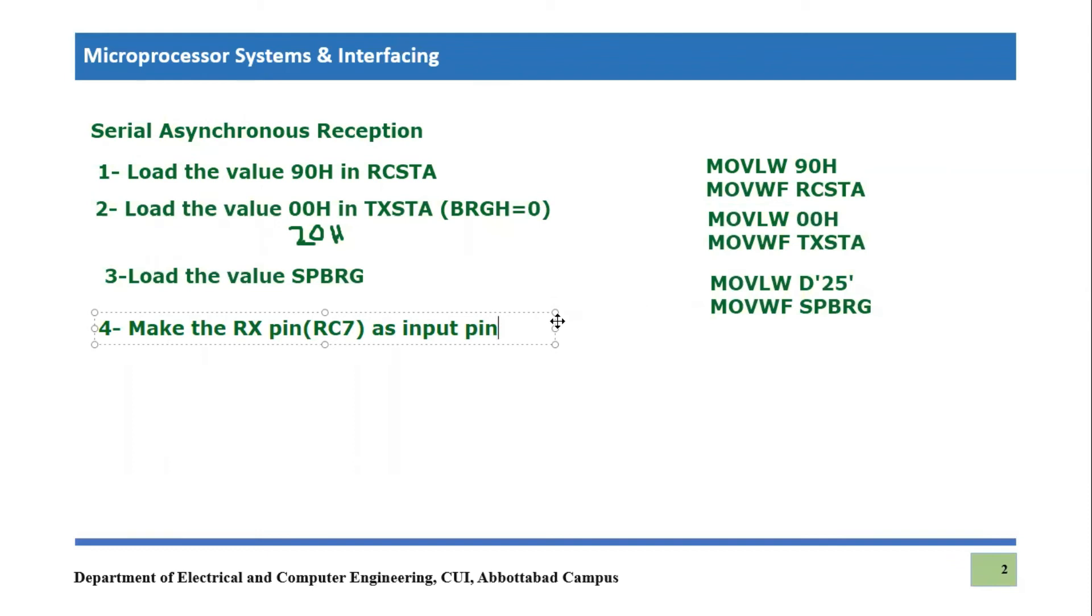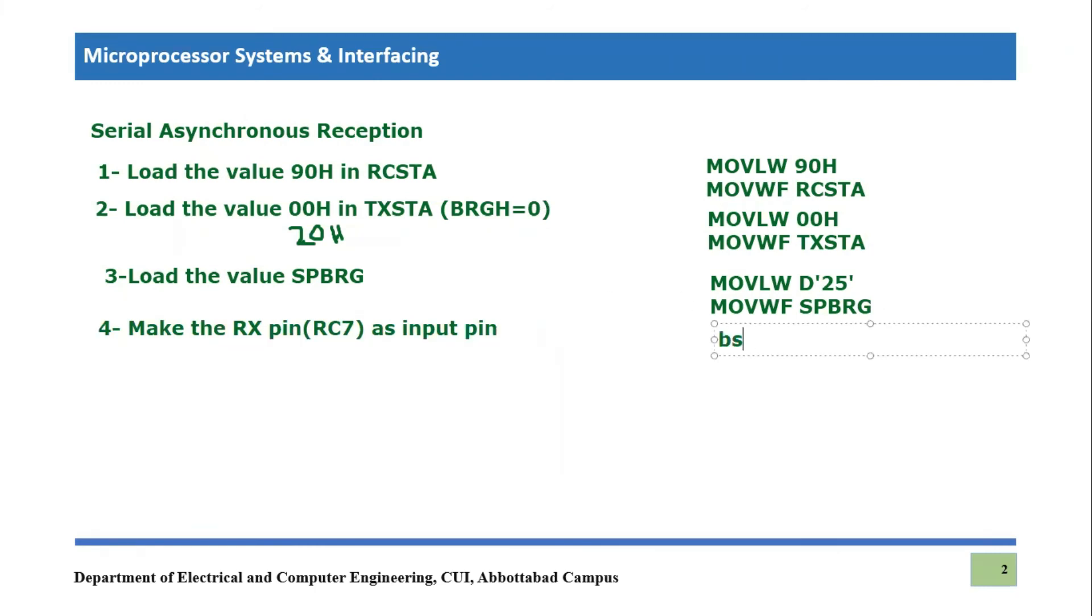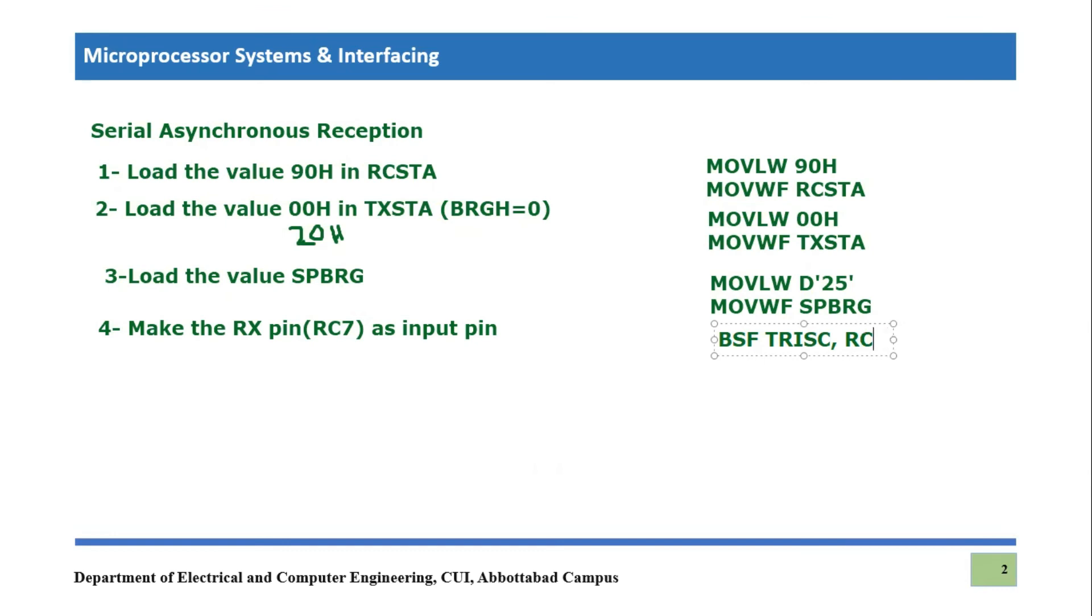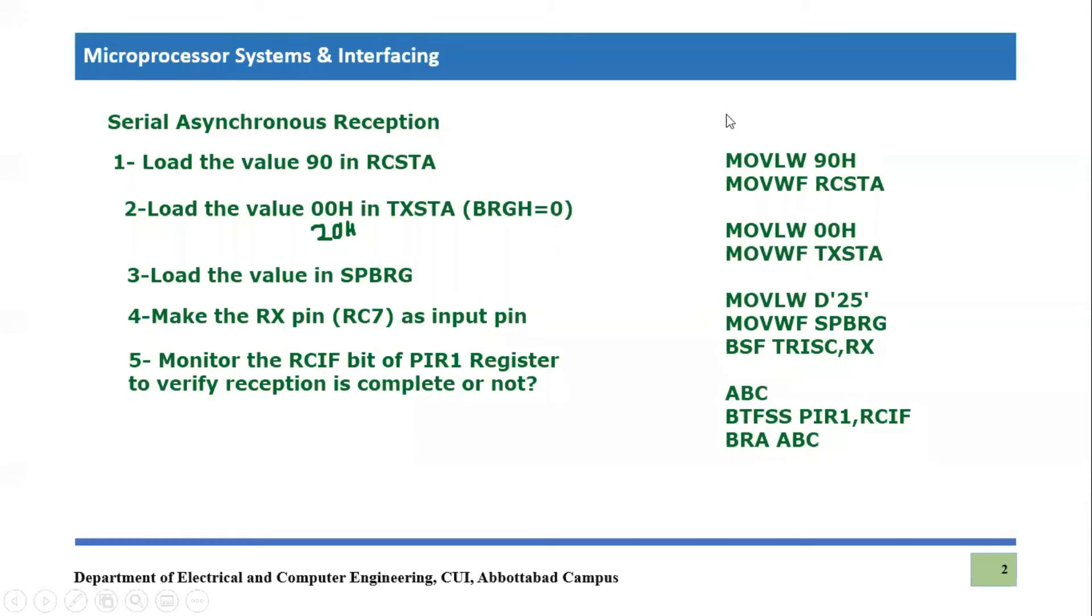Now we will come to step number four. So make the receive pin, which is RC7 pin. Remember in transmission code, we make RC6, which is transmit pin as output pin, because we wanted to transmit from that pin. And now we want to receive from this pin. So this is RC7. And by default, you know that every pin is input mode. So by default, this is already happened, but if you want to make this part of your code, so you can simply set bit, set file, TRISC comma RX pin. RX pin. So that means you are just defining that pin as input pin because from this pin you will receive. You can also use RC7 here, but it doesn't matter since we are writing the code for receiver. So I will use RX word or RX keyword.